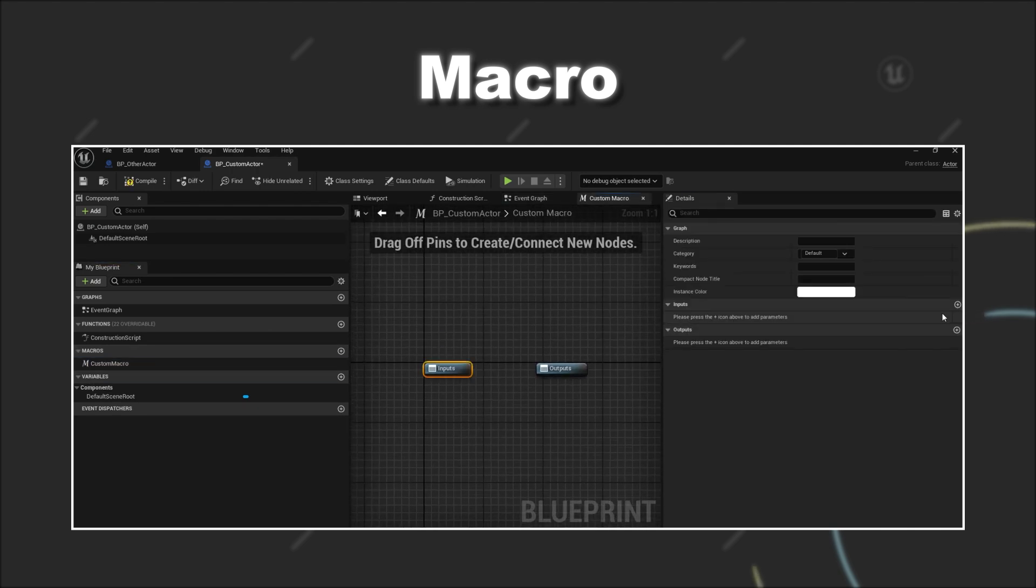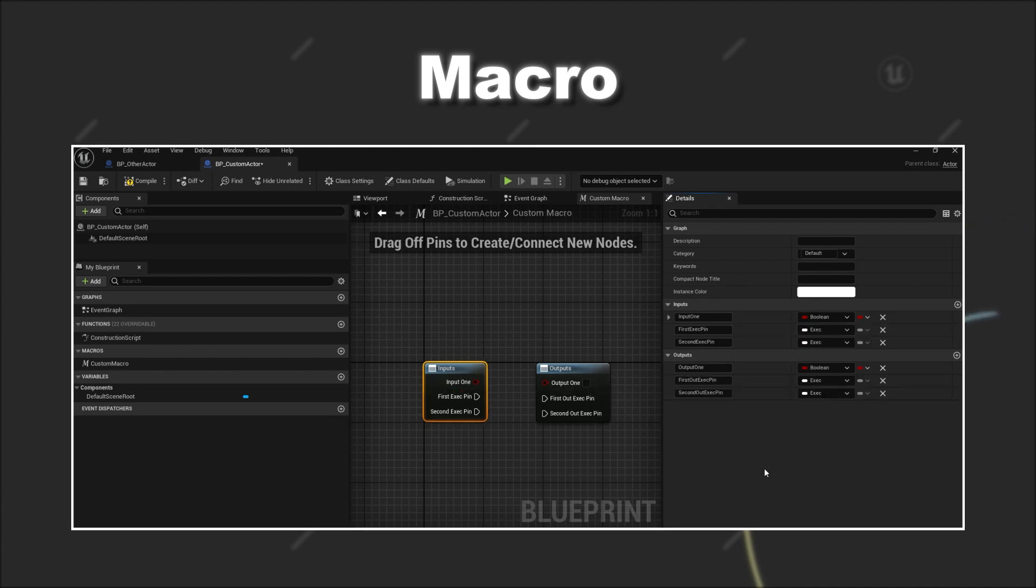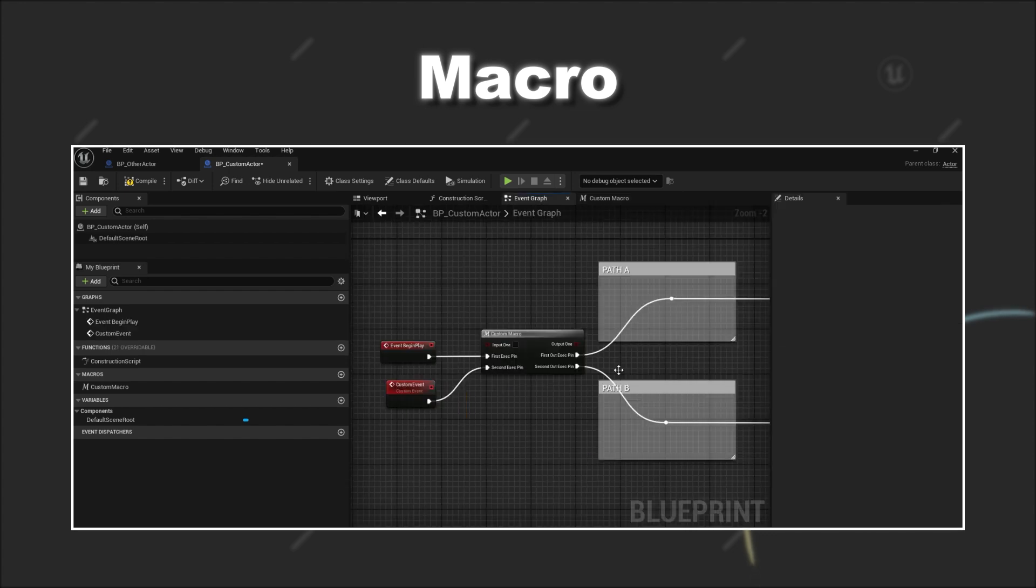Similar to a function, a macro can have input and output parameters. Additionally it can also have multiple input execution pins and multiple output execution pins, allowing you to split the control flow with the help of a macro.